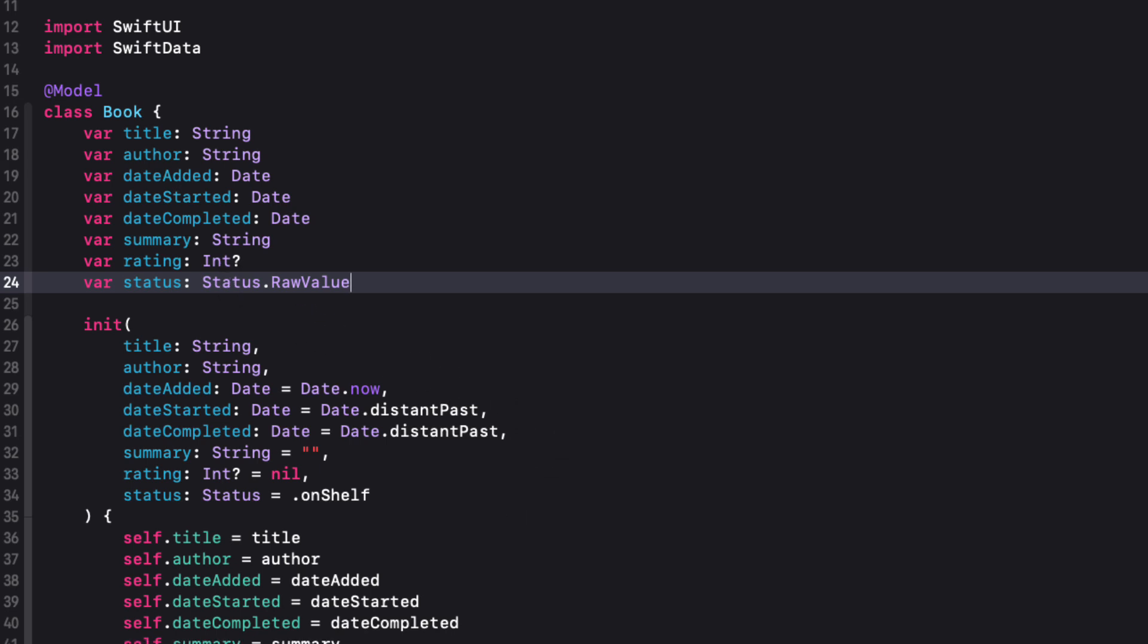To fix our init, I need to change where our status property is initialized. I'm still going to accept an enum when the object is created, but when I assign it to our status property, I'm going to have to use the raw value.